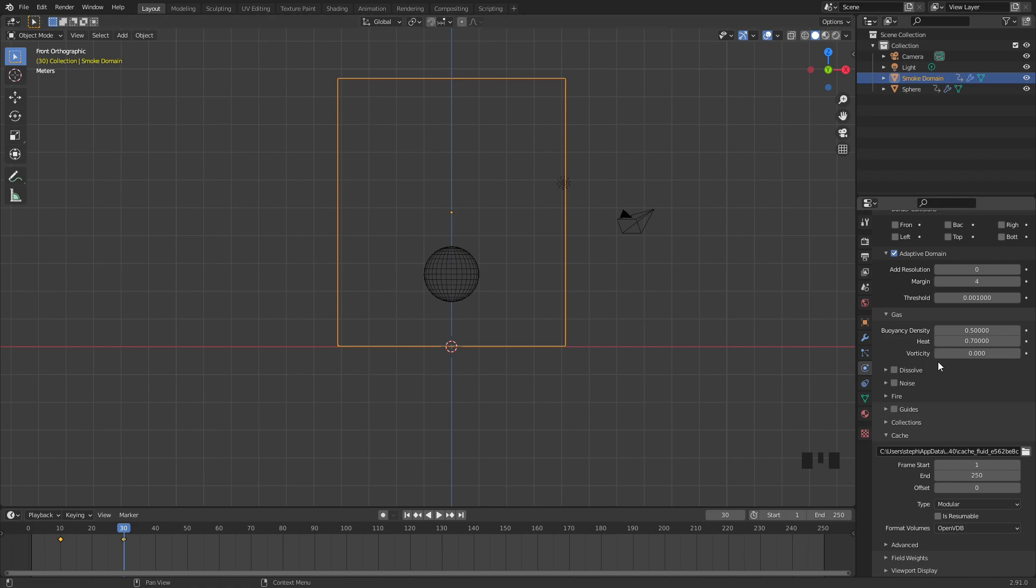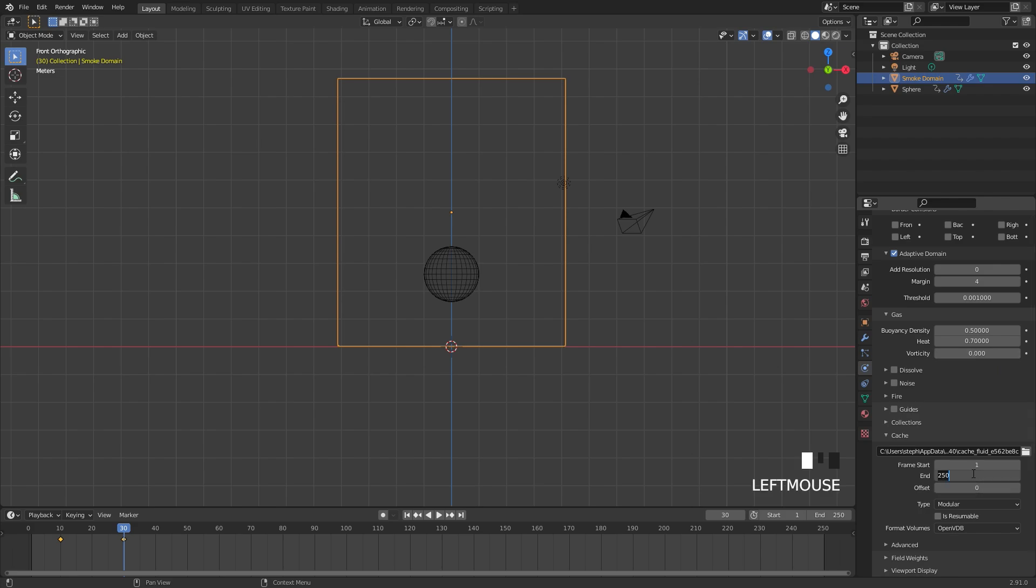I've played around with the vorticity value and I think a value of 0 actually looks the best for the simulation. So that's where we're going to leave it on. The end frame down here I'm going to set up to 200, and I'm going to turn on Is Resumable. Now let's go into the flow settings.